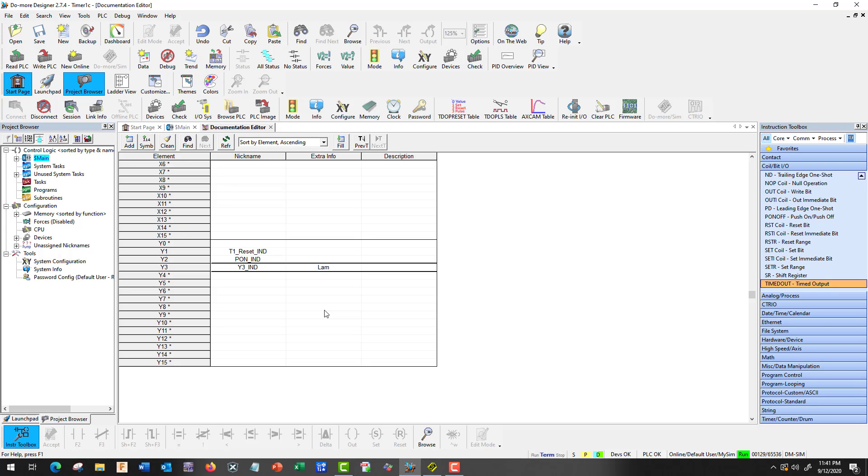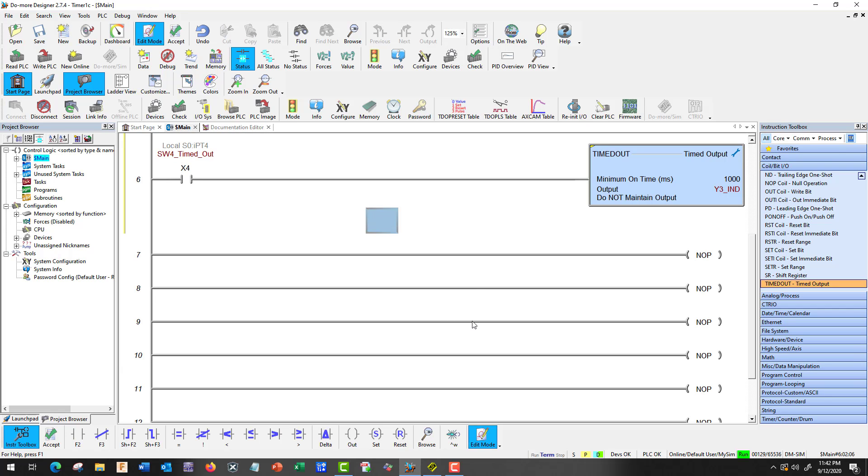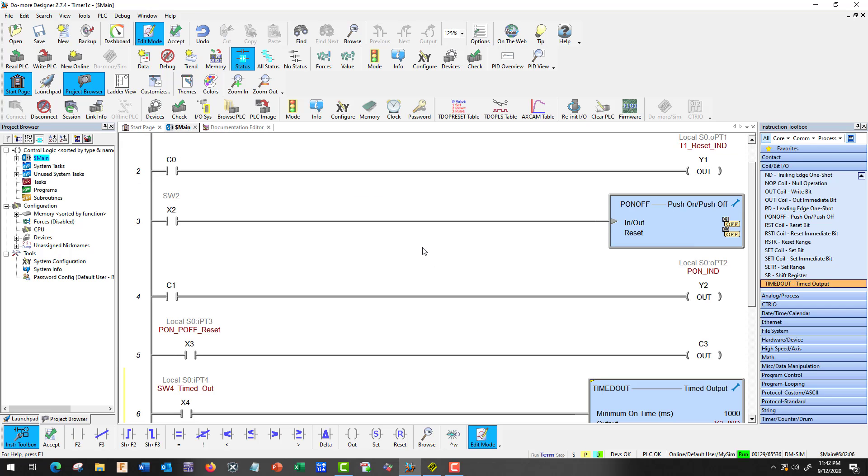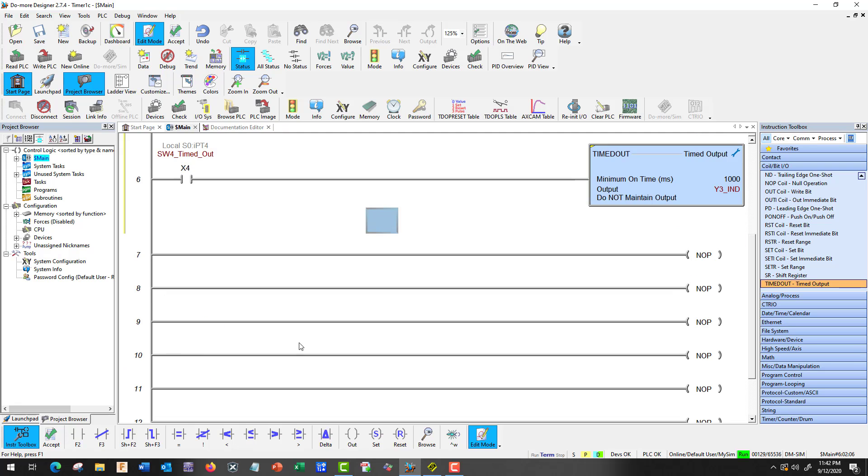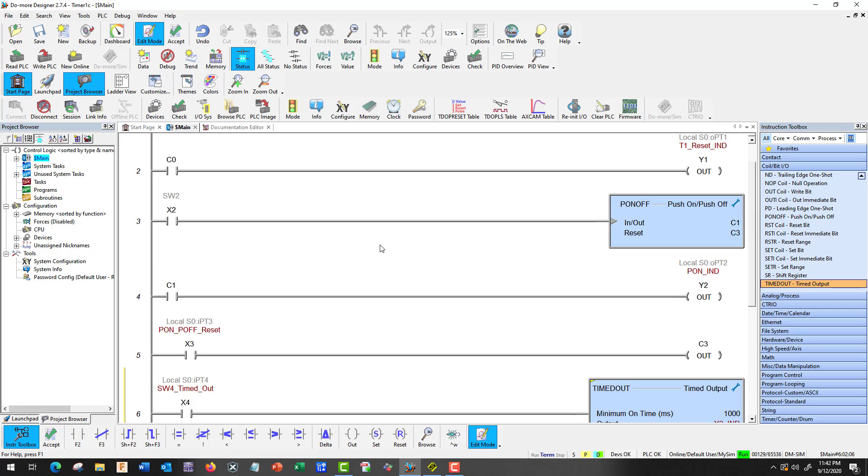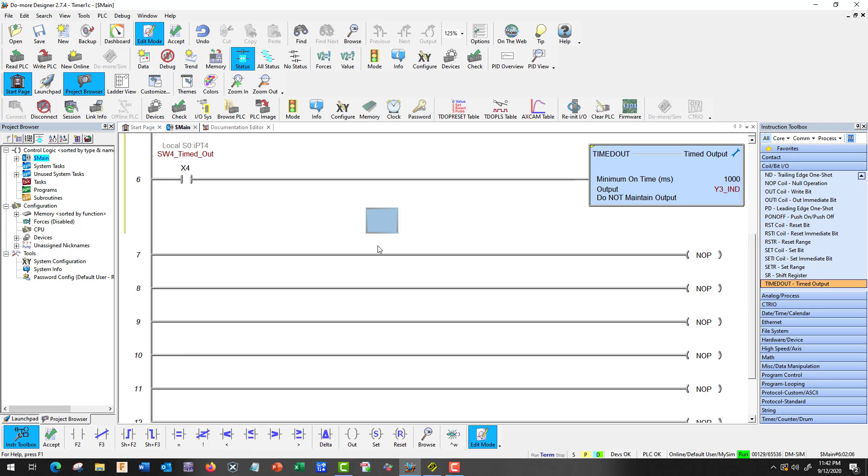And let's go back up and let's put some extra information here. Lamp. I don't know. 2, 3, C is the model. And bright as our description. And we can go right back to main. And everything should be there. Timed out. Y3 indicator. OK. And that one doesn't allow us to put anything on top because it's inside the box. But let's run it.